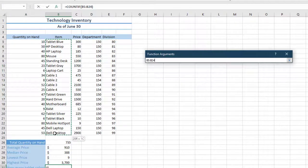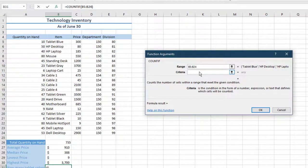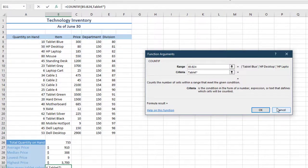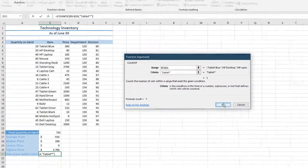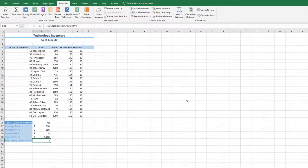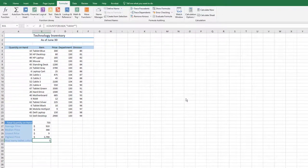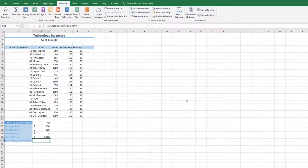In the Criteria box, type the word Tablet Asterisk. Then click OK. This is important to include the asterisk after the word Tablet. The asterisk represents a wildcard.